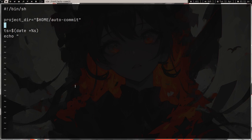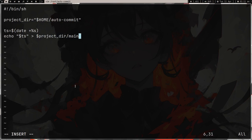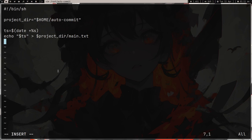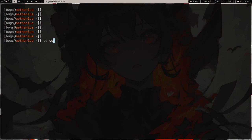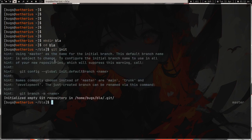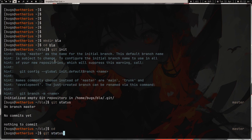I'll store the project directory in a variable: project_dir=/home/auto-commit. Then I'll echo the timestamp and redirect it — not append, just overwrite — into $project_dir/main.txt. This just changes the file value over time with the current timestamp; nobody's going to see it. After this, I'll use git with the -C flag, which lets you specify the base directory to run a git command in. When you use git you normally have to be inside the repo.